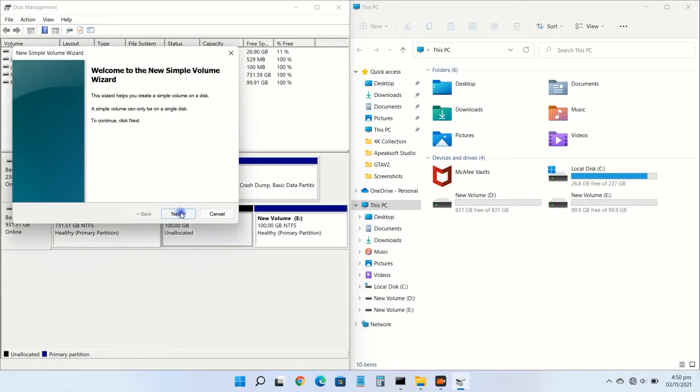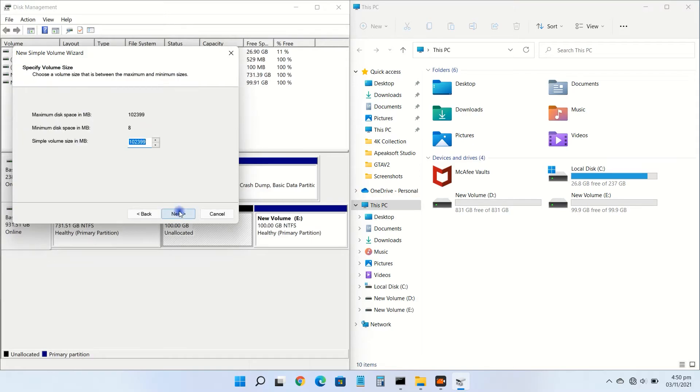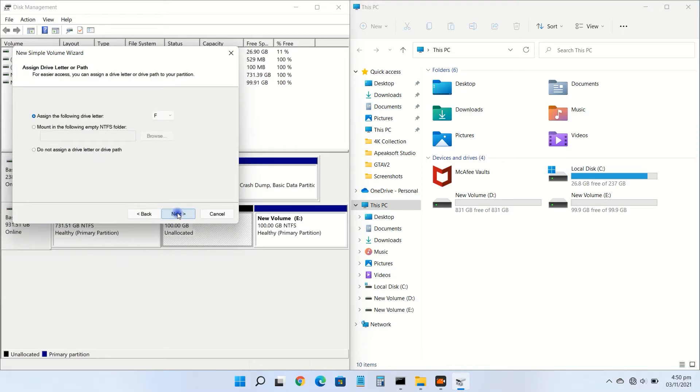Click on next and choose the amount of storage from available space. Choose the drive letter and go next.